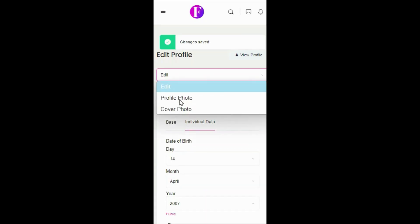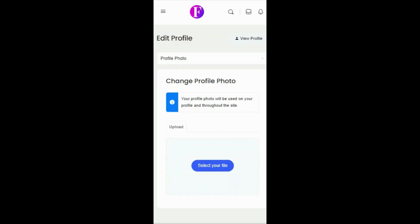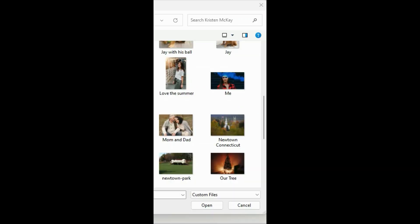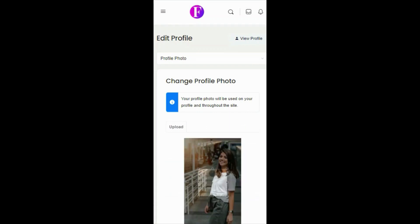Next, click Edit, and select Profile Photo. Now, click Select your file, to upload the photo from your device. Crop the photo as necessary.